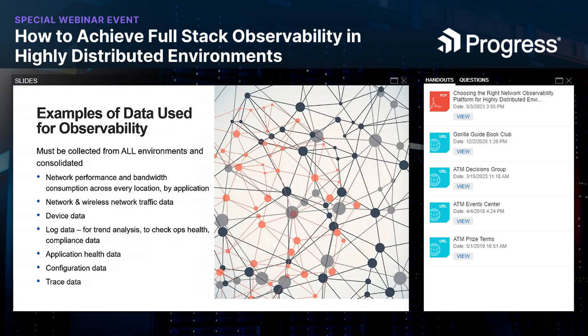Let's talk about the types of data collected. The list includes network performance and bandwidth consumption across the entire network, wireless data, log data, configuration and application health data, device data, and trace data for applications. This data needs to be collected from on-premises, cloud-based services, co-location centers, and remote locations. It all needs to be contextualized with other data to deliver insights — that's what these tools are doing, helping with context and looking at dependencies.